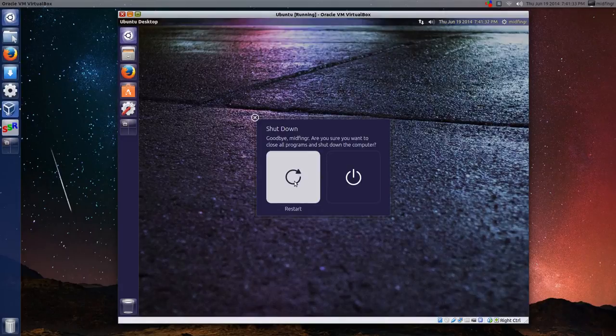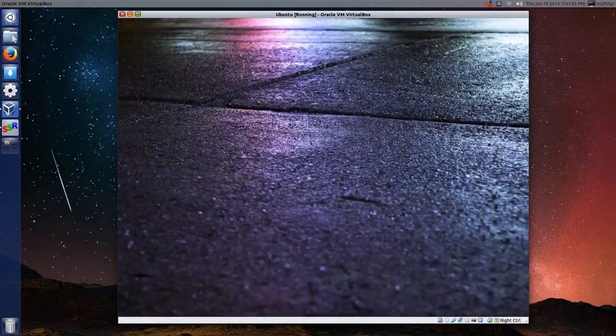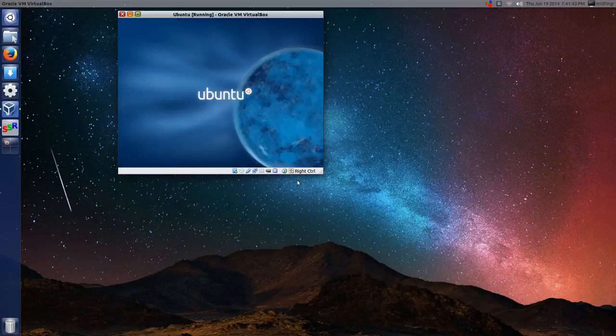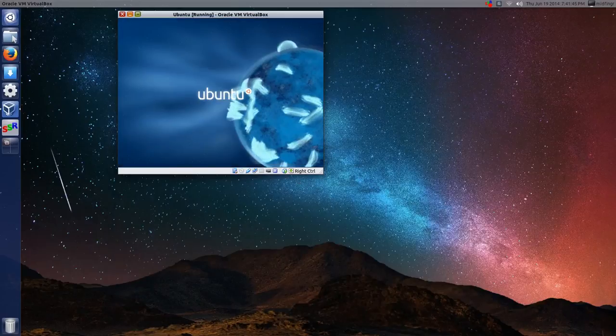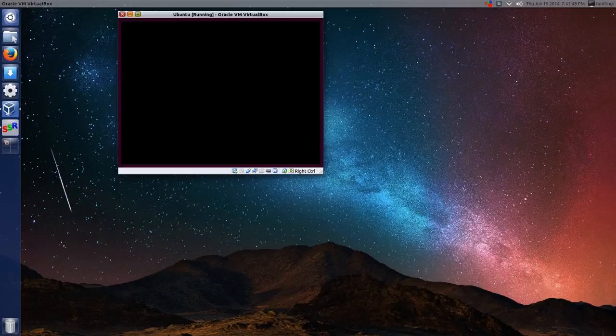You might see the new logo in the restart, but when it boots up, you don't even see it. So restart, there it is, that's the solar boot screen.